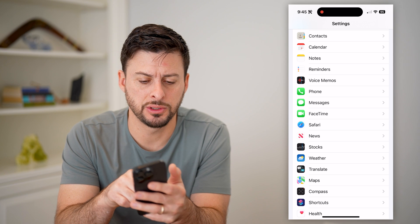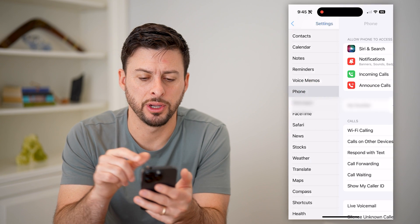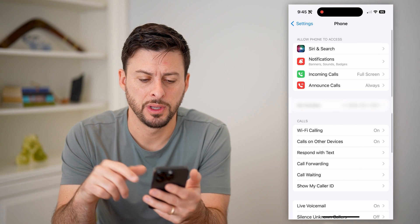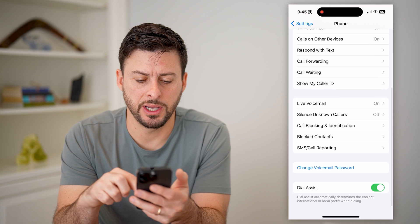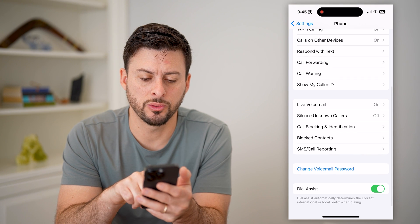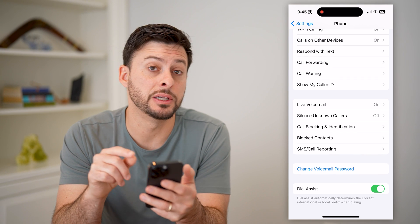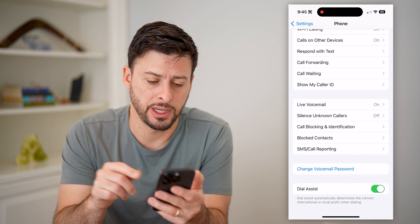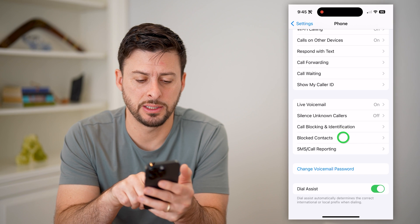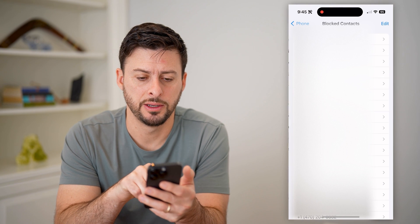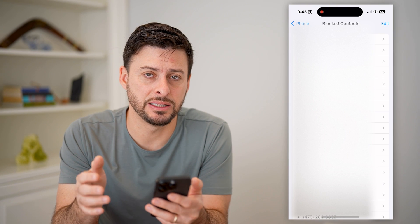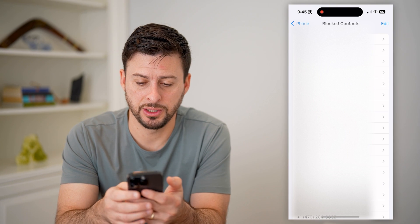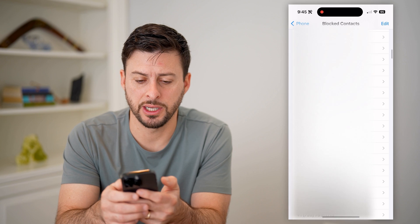So let's just tap on Phone here, and we'll scroll down, and you can see towards the bottom is Block Contacts. I can tap on that, and this will show me the entire list of blocked contacts.